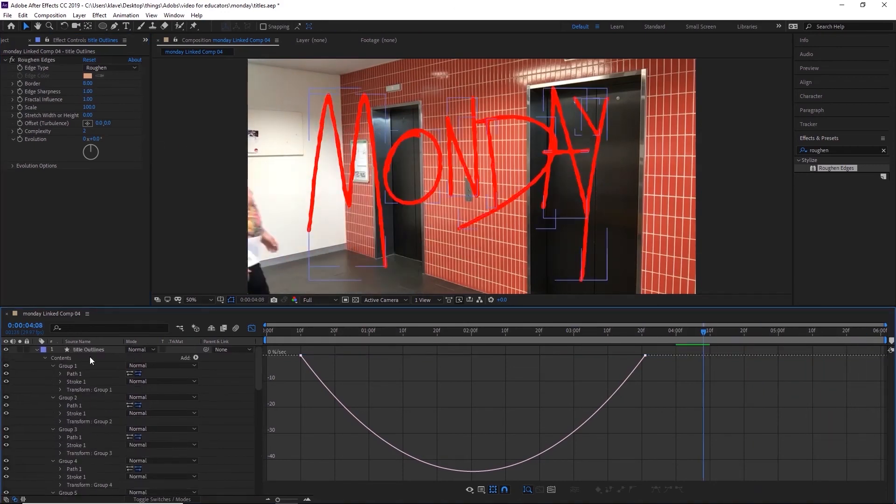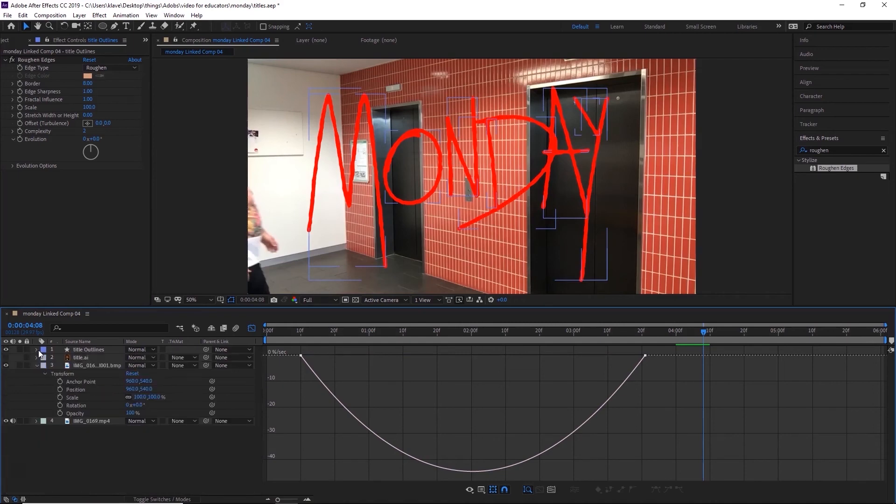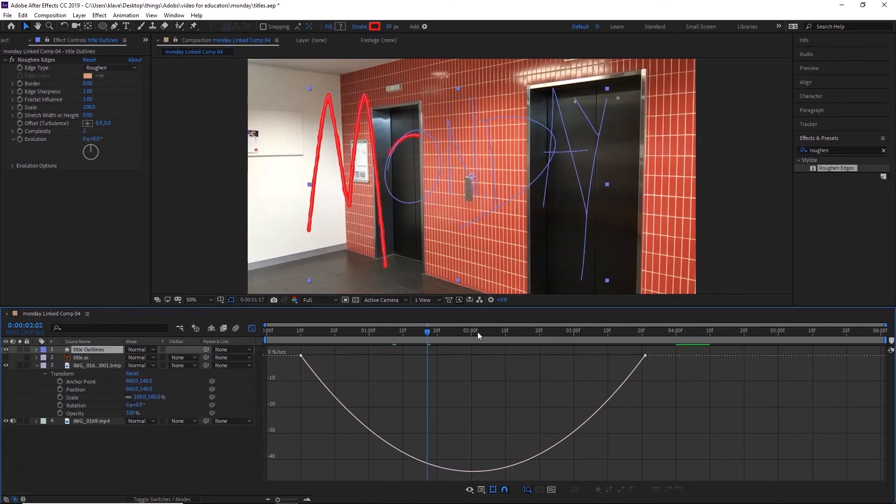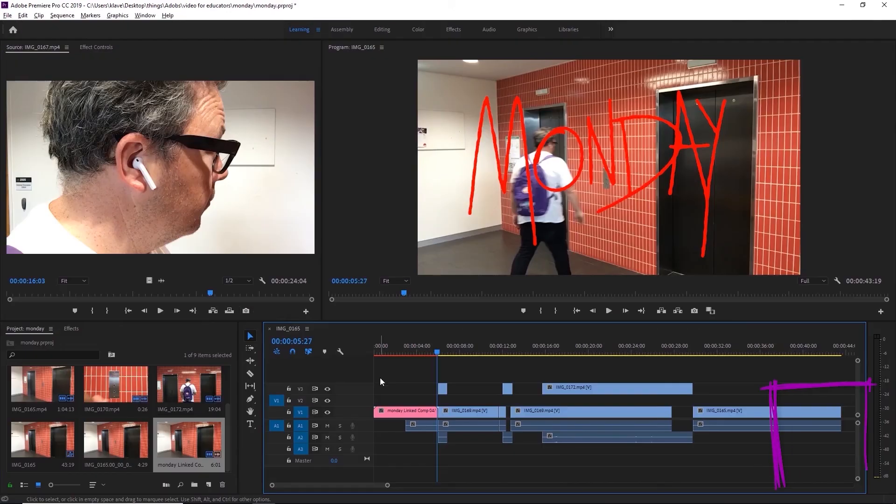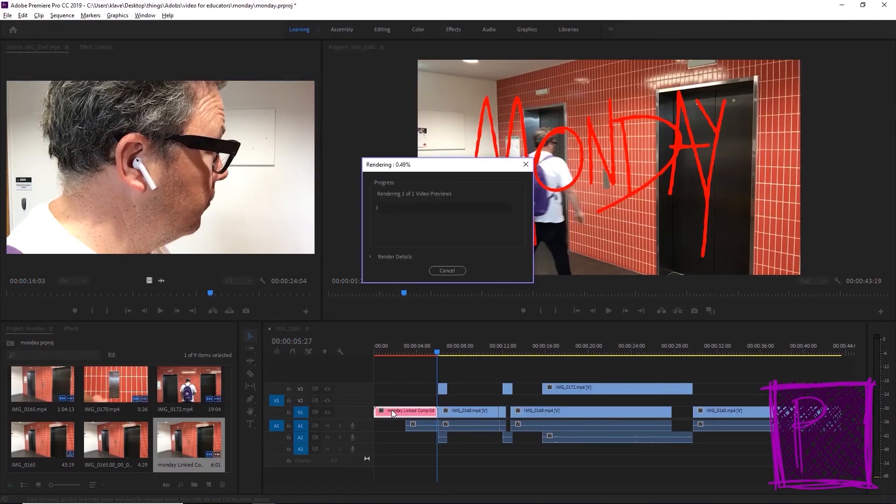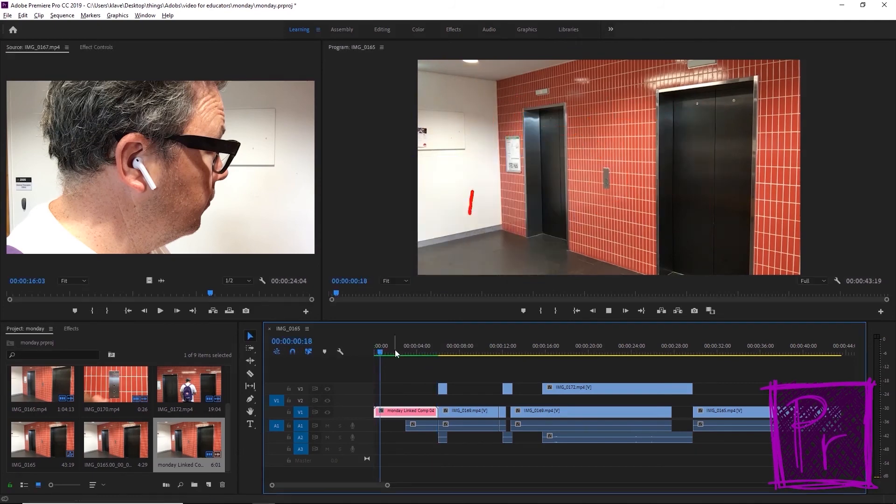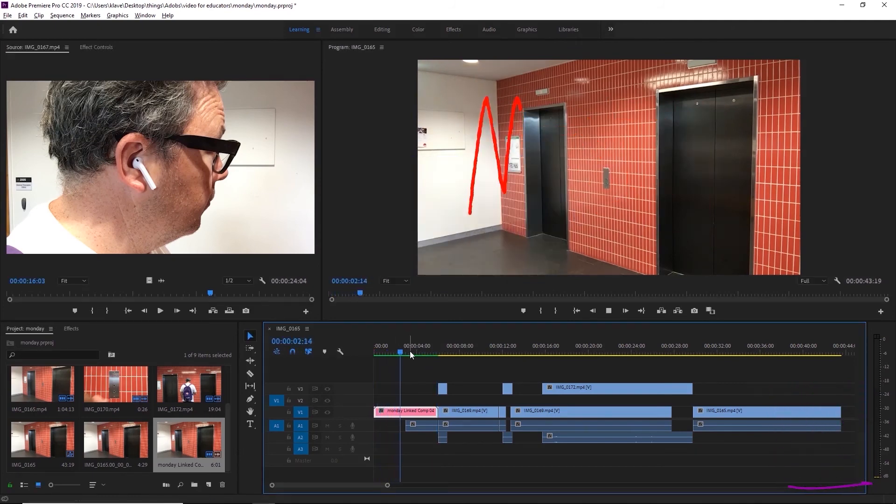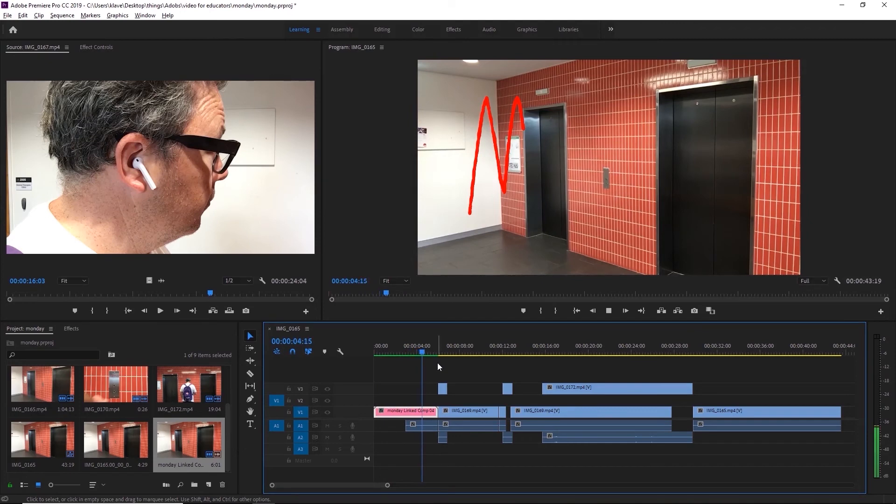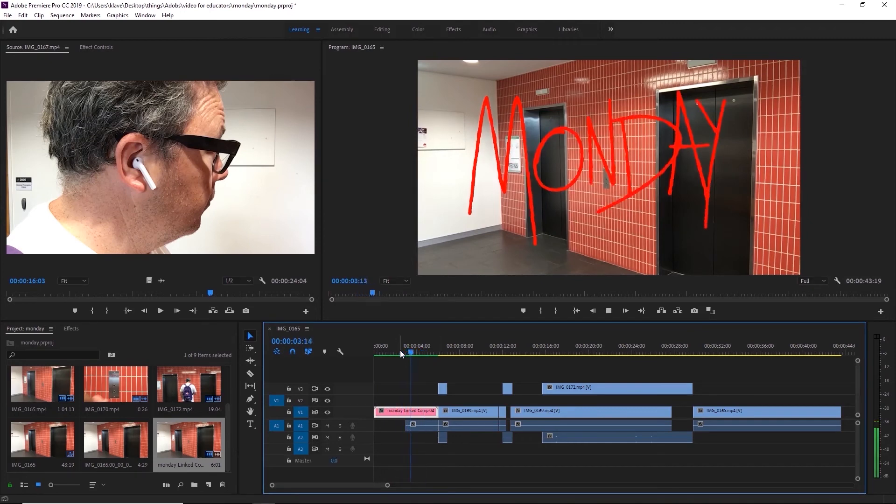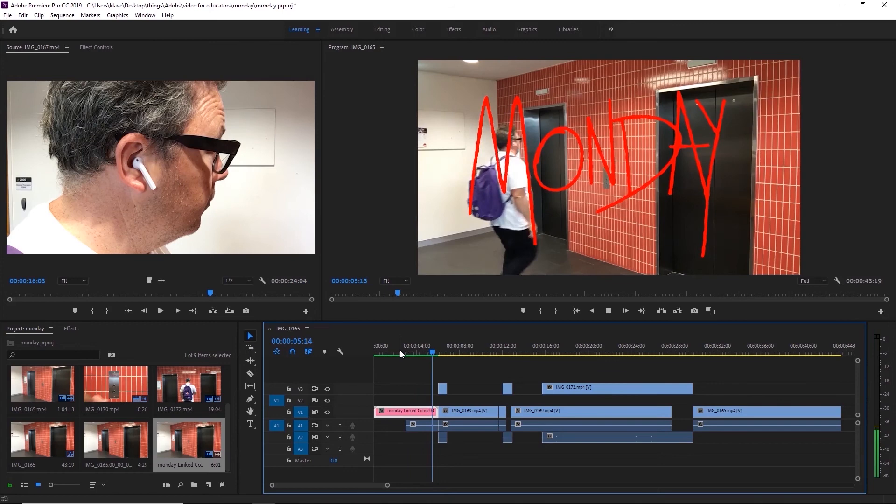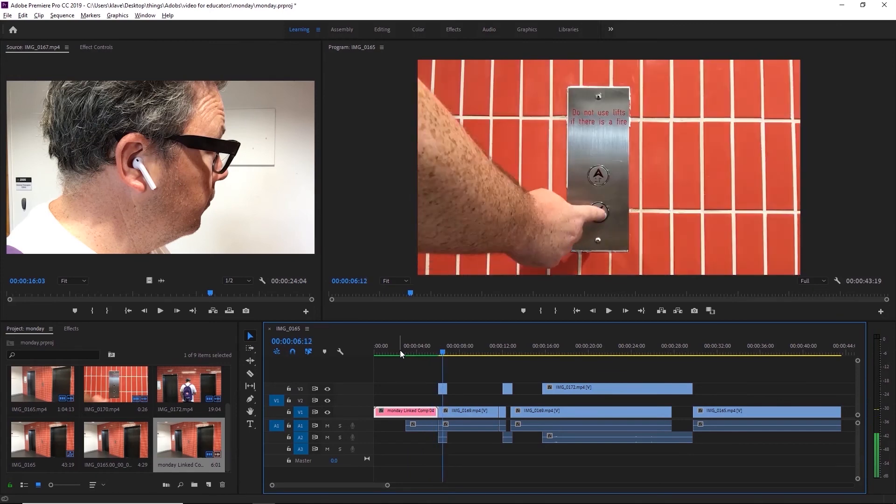So that's looking pretty good. Let's have a look at how it looks over in our project. So we head over to Premiere, give this a render. All right, now let's have a look at how it goes. Looks good.